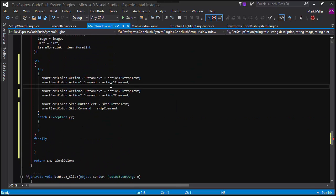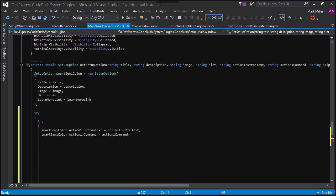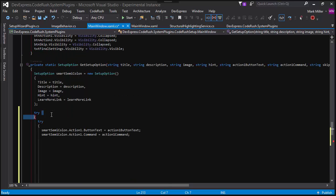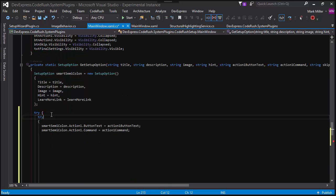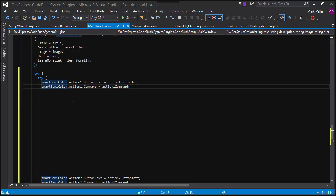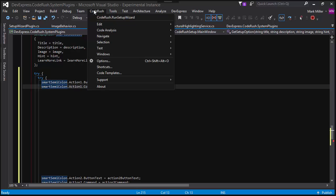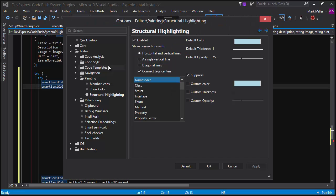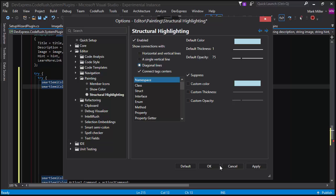The other thing that you may be wondering about is what happens if somebody has a different style. So, for example, here you can see I've got these on the outside, and you can see what happens with the lines there. So you can see how they still connect up. The options for that, inside editor, painting, structural highlighting, and you can see this show connections with and right now we've got the option horizontal and vertical lines. But one of the options I could select is diagonal lines.